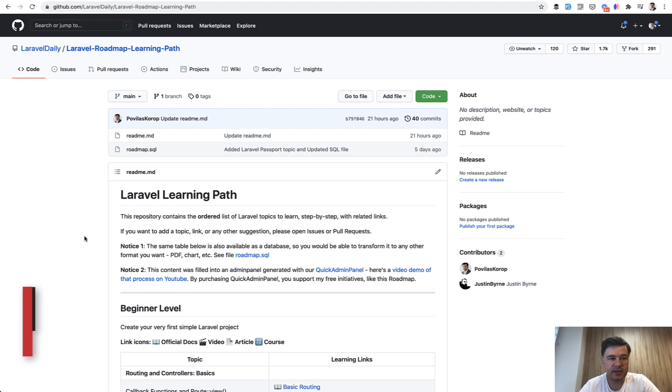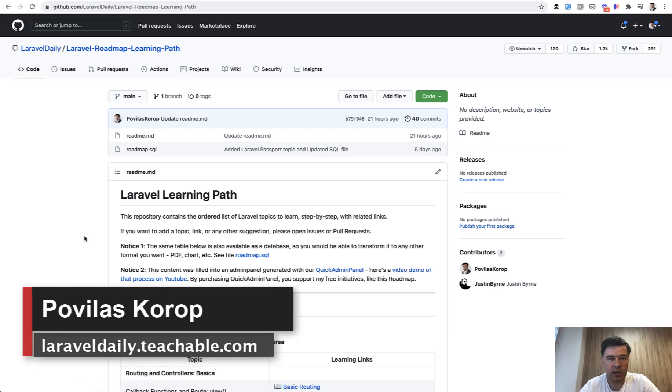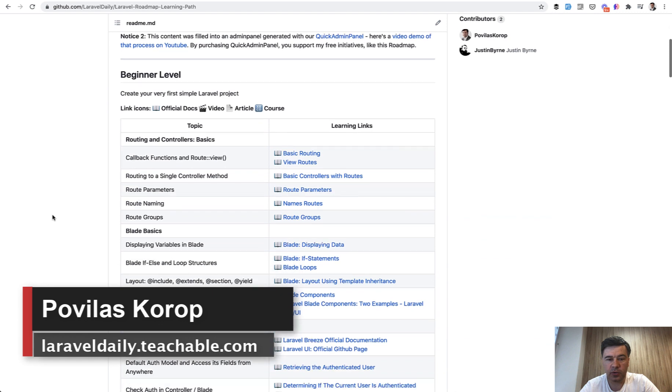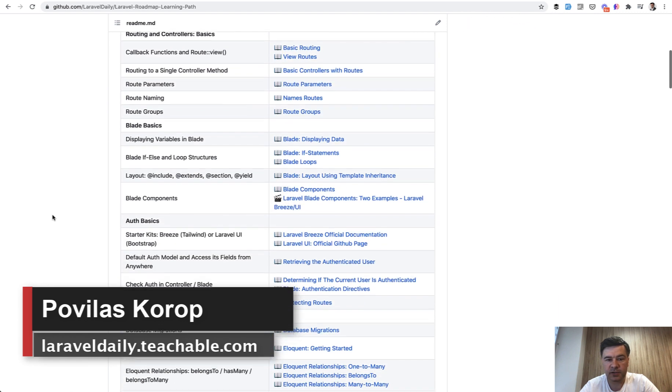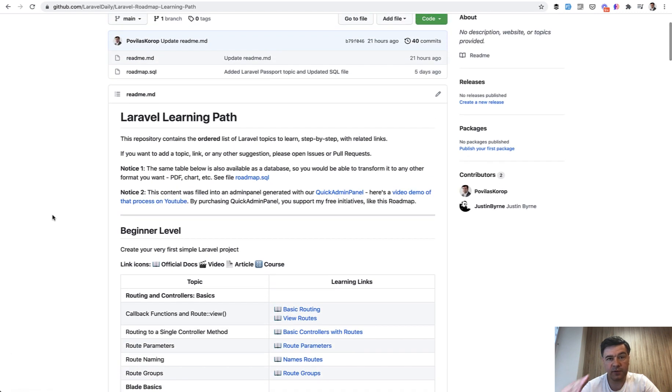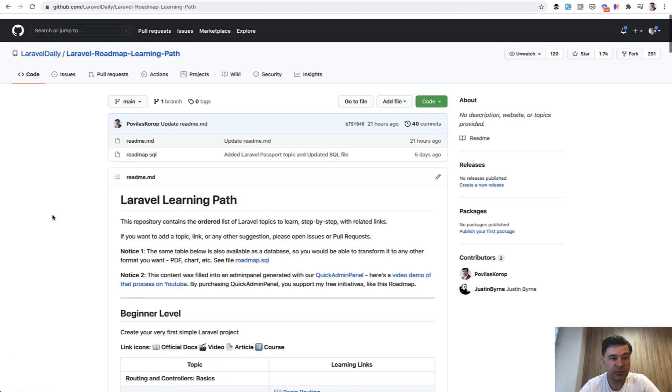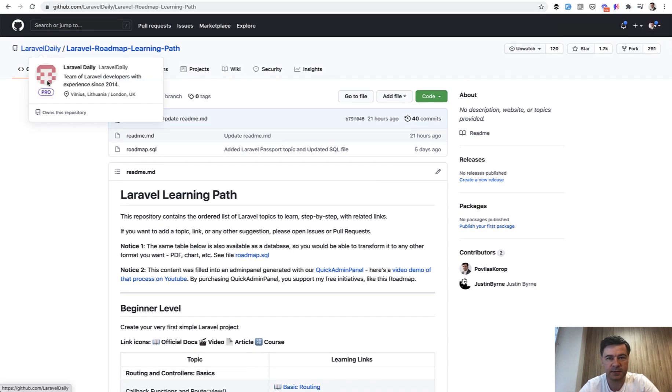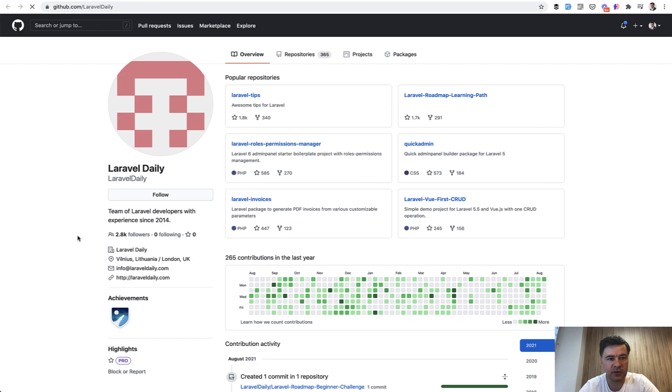Hello, guys. I continue working on my repository of Laravel Roadmap Learning Path, where you can learn Laravel step-by-step from beginner level to advanced, beginner, mid, and senior. And by the way, this repository became almost the most popular with 1.7k stars from our Laravel Daily team.